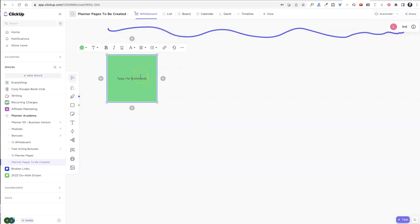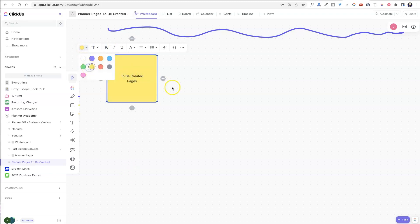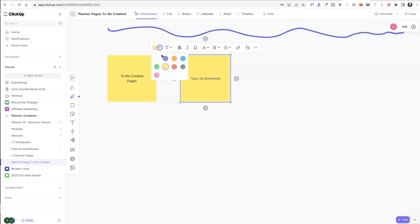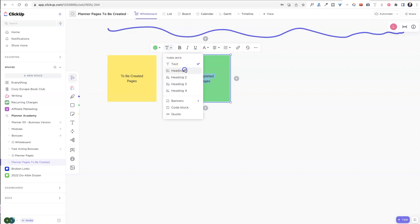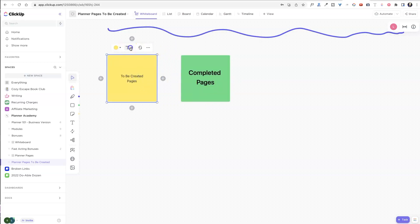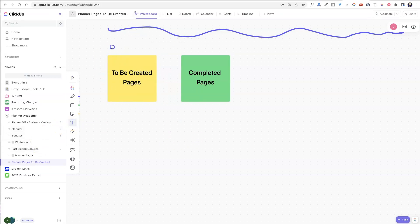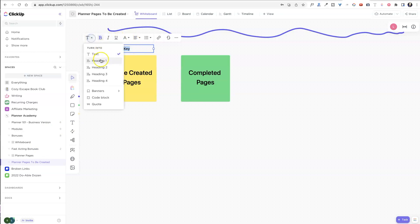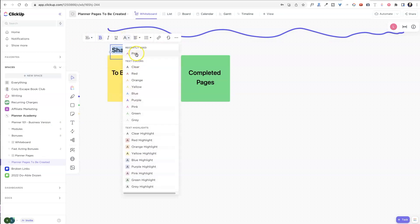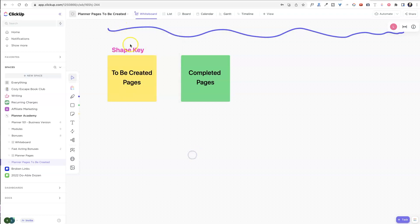And I'm going to call this to be created pages. And then I am going to make this yellow. So I know that I need to do something versus green boxes. So if I add another box over here, I'm going to make this green and I'm going to call this completed pages because I'll know that these pages are already done. And also while I'm inside of here, if I can't see this very well, really want to emphasize it, I can change this to header one and I can change this to header one too. And then over here, I'm going to use the text tool just to add a little thing. So shape key, so I know exactly what this is doing and I'm going to make this bold and same thing. I'm going to make that a big header one and maybe I'm going to make it pink. There we go.